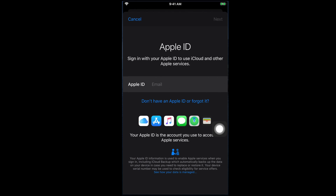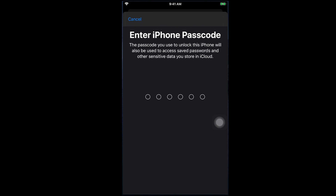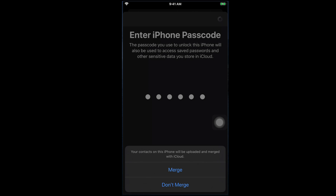Once we tap Agree, it will come to this page and show 'Signing in to iCloud.' That means our iCloud account is almost complete and it is trying to sign in. Once it is able to successfully sign in, it will prompt 'Enter iPhone Passcode.' You have to type the passcode of your iPhone. I'm typing my passcode and then it will go to the next step. Once the iCloud account setup is almost complete, it may pop up a message: 'Your contacts on this iPhone will be uploaded and merged with iCloud.'